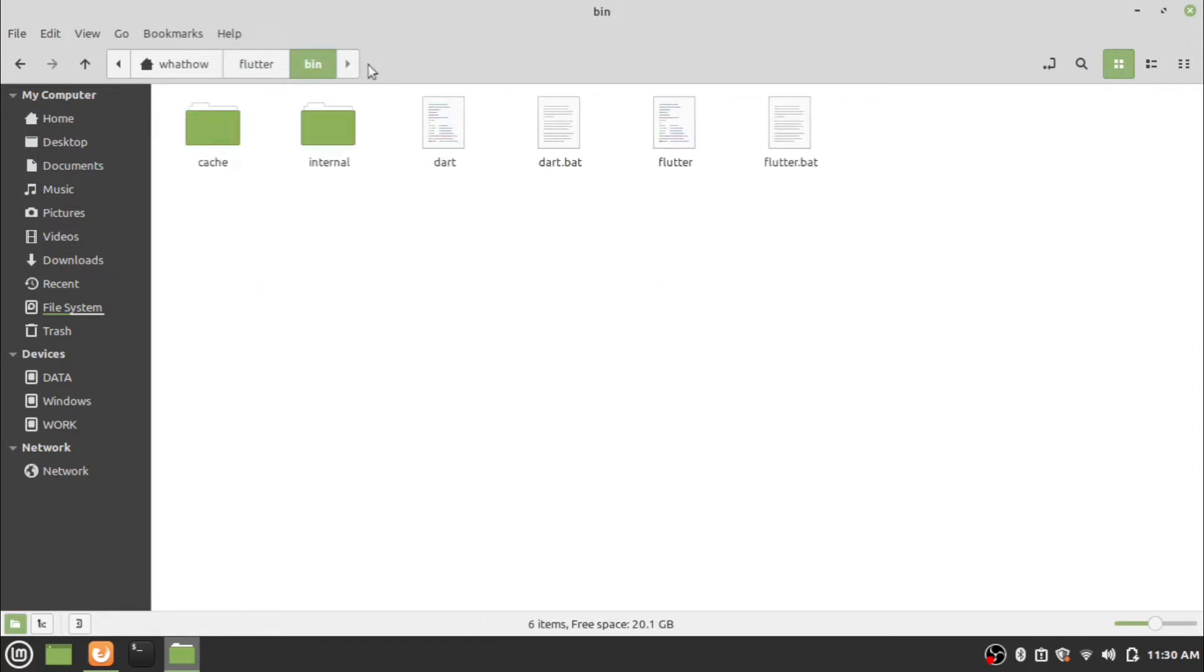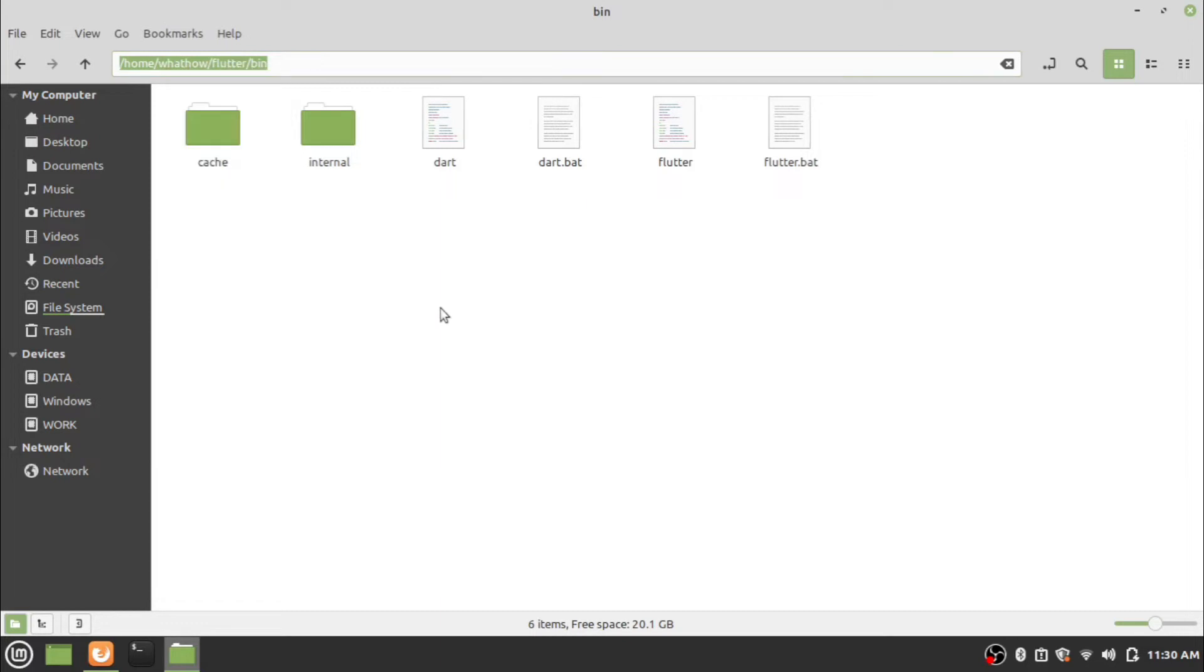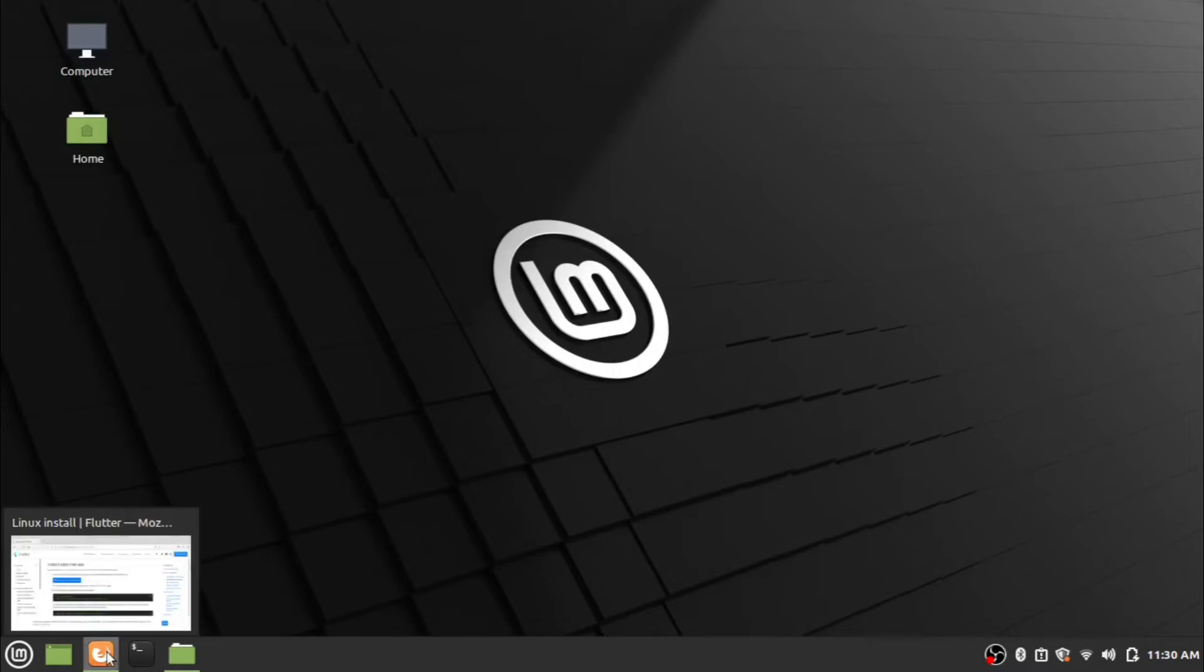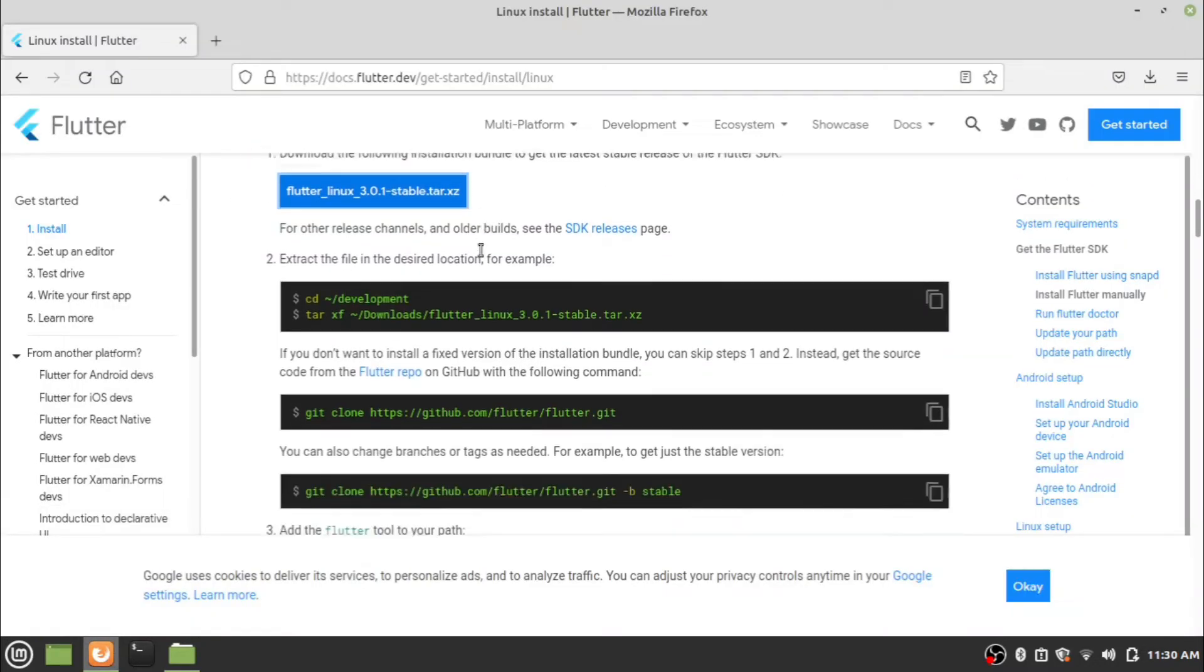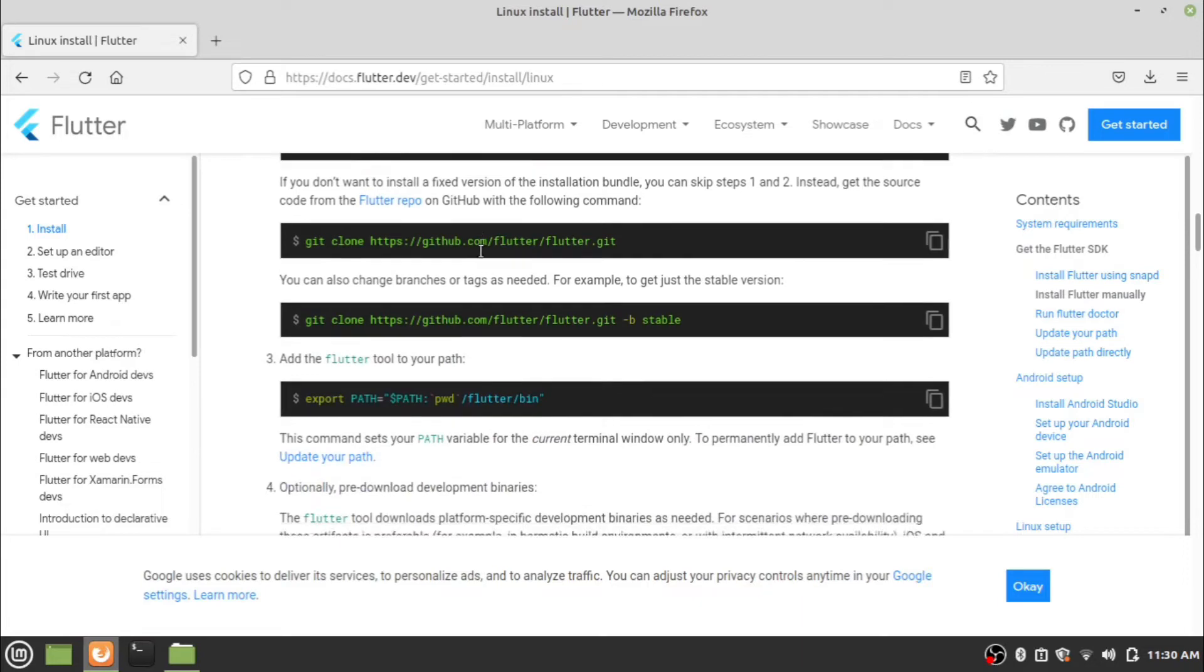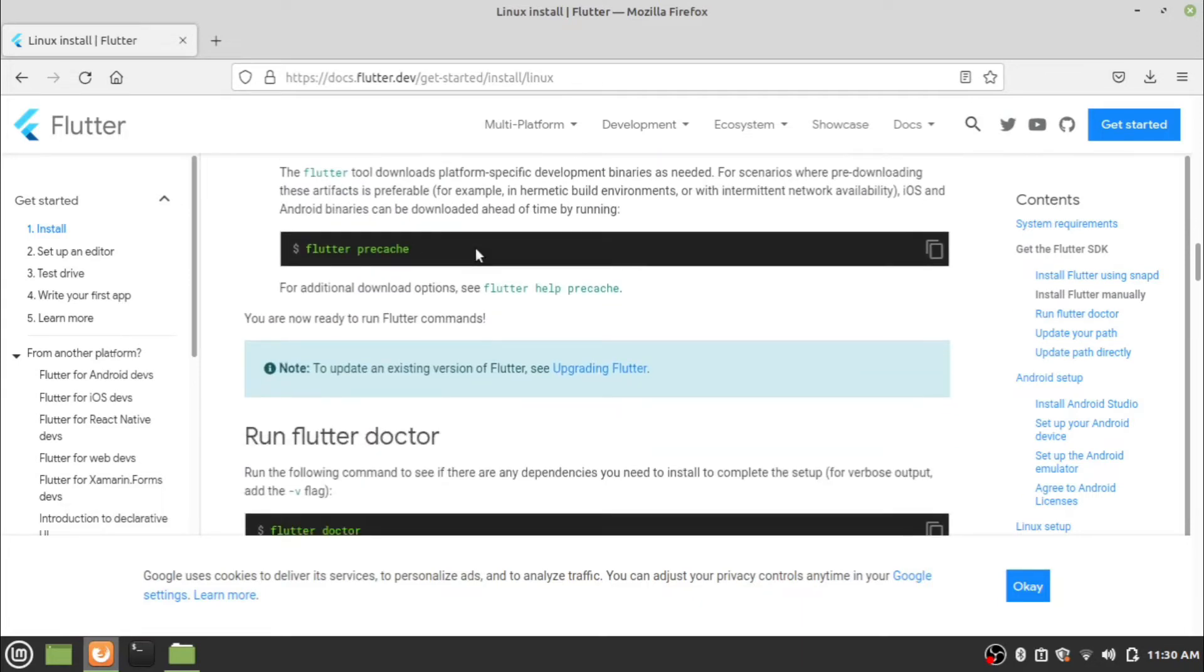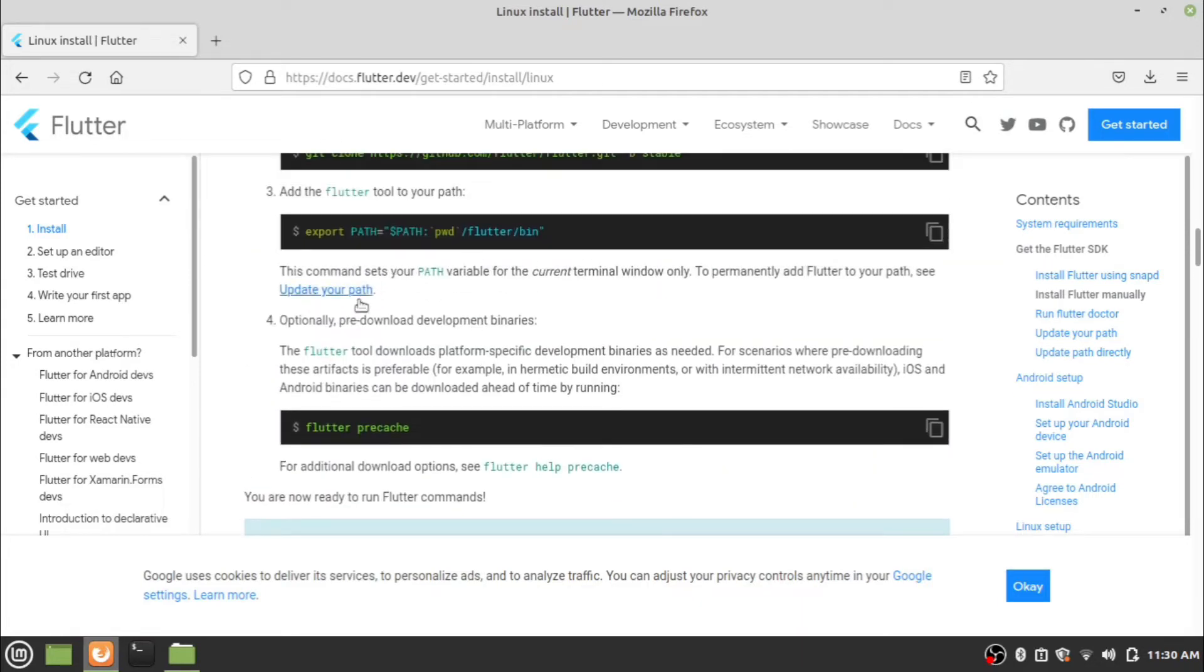Note the path to the bin folder. Note the export path from the website.